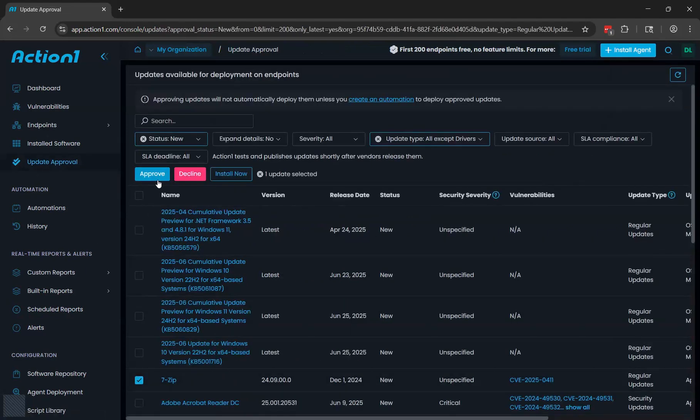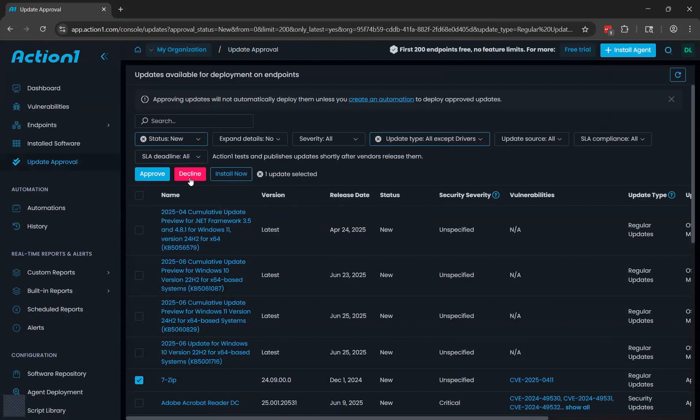At that point, the next time that automation runs, it will push that update out. While doing updates, if you ever identify a problem with an update, you can click the decline button here. That's your emergency stop button. That will prevent the update from going out to any additional endpoints.